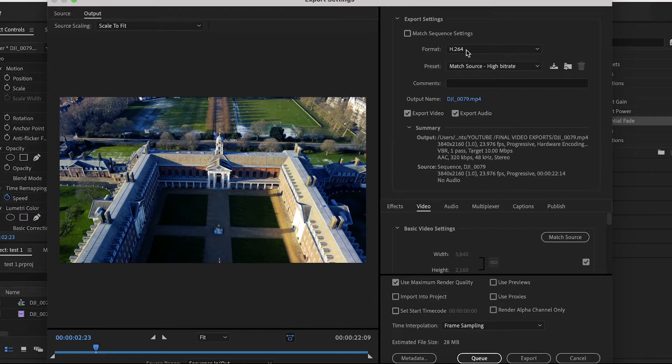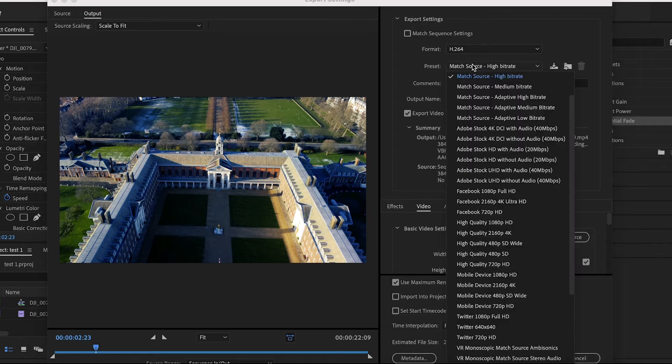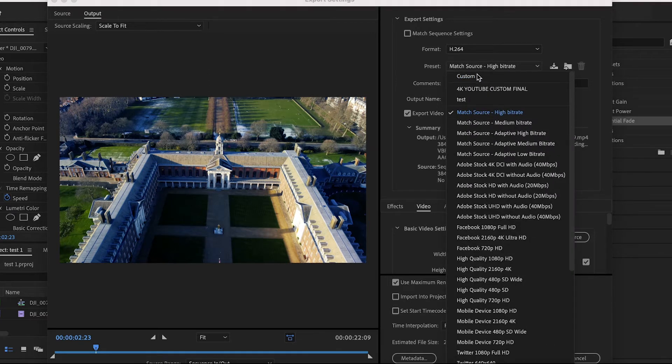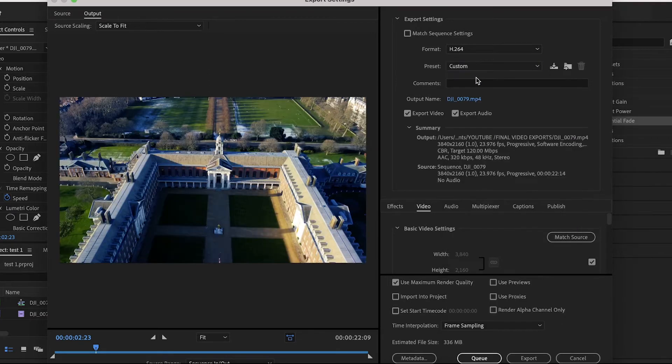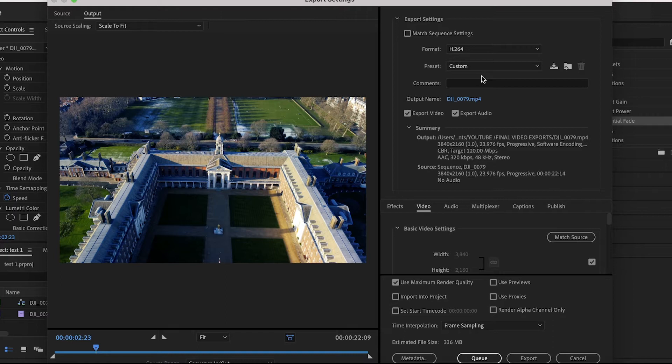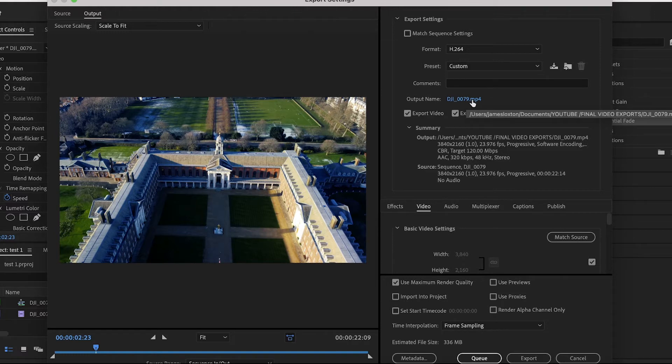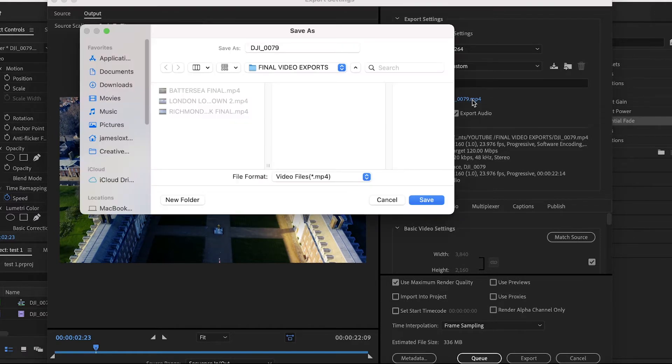Underneath that you've got Preset. You want to change this to Custom, because a lot of the settings we're going to be changing will be custom to us. Underneath that you've got Comments - leave that blank. Go down to Output Name, click on that, choose the location you want the file to save to, change the name, then press Save.